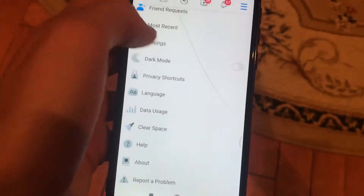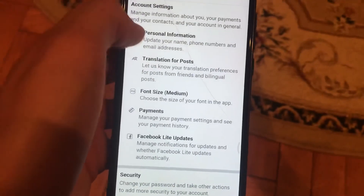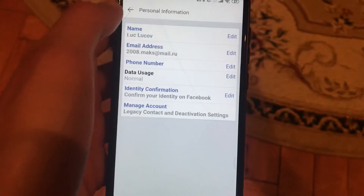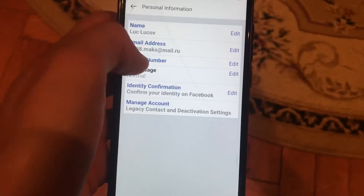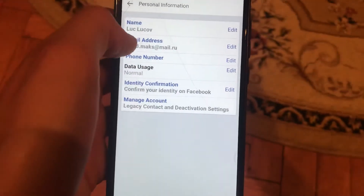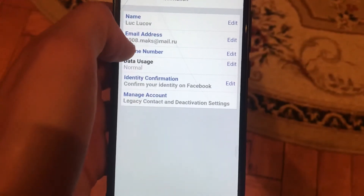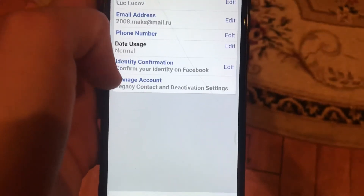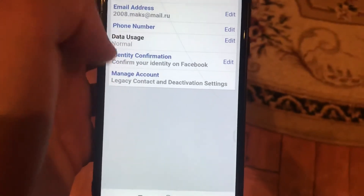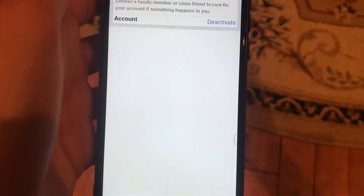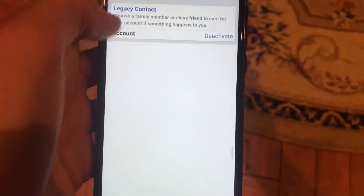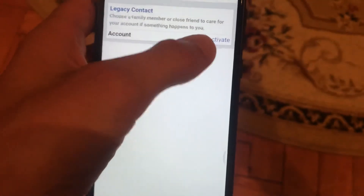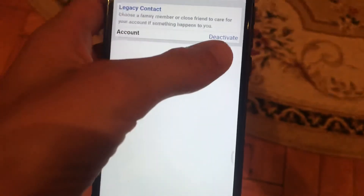Scroll until you see Settings, then click on Settings. After that, choose Personal Information, and here you just need to find Manage Account. Click on Manage Account and you will see the deactivate option near your account.